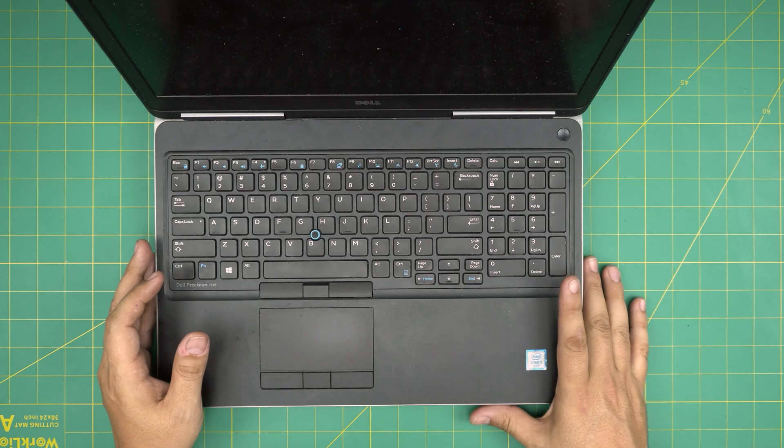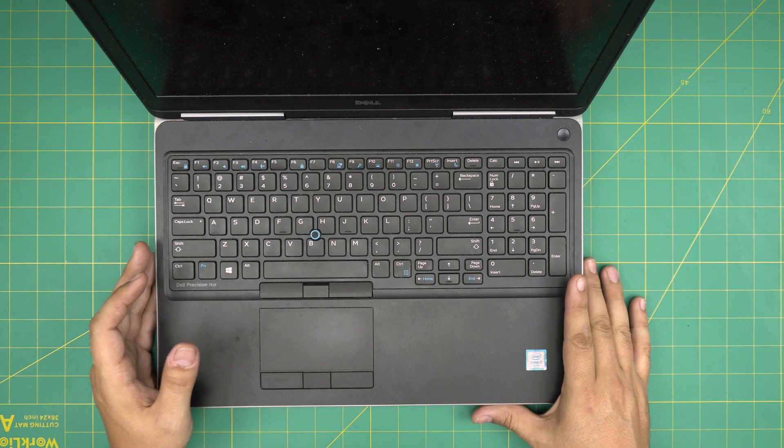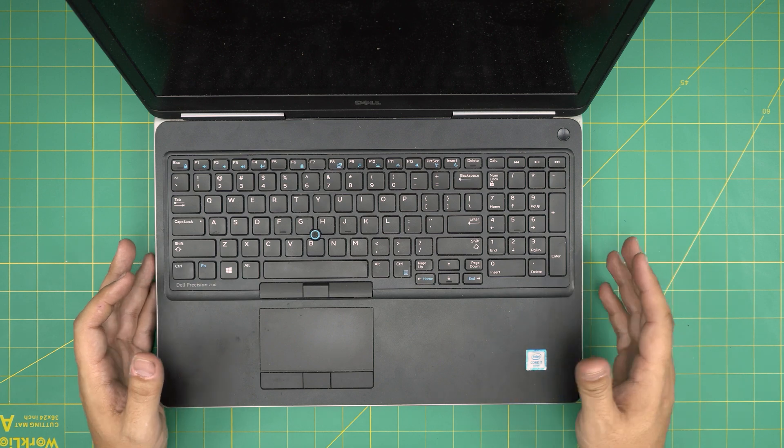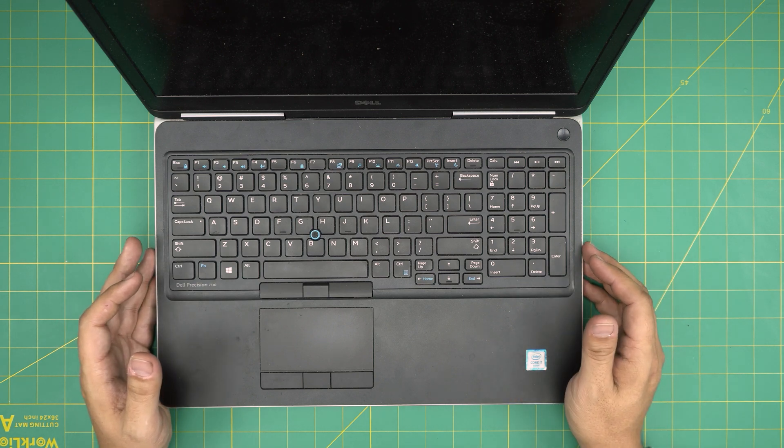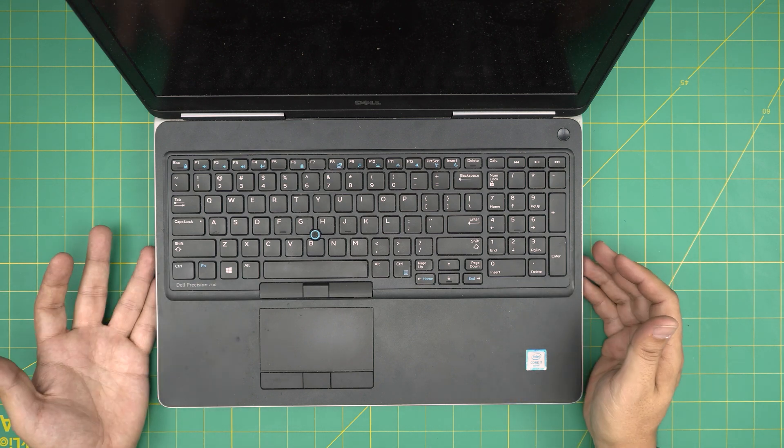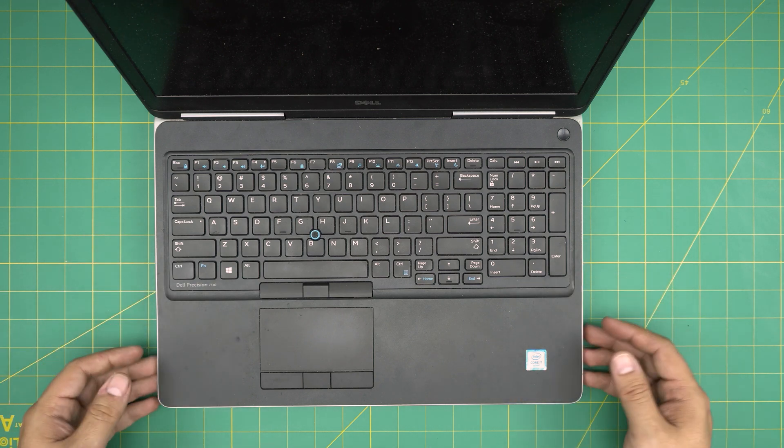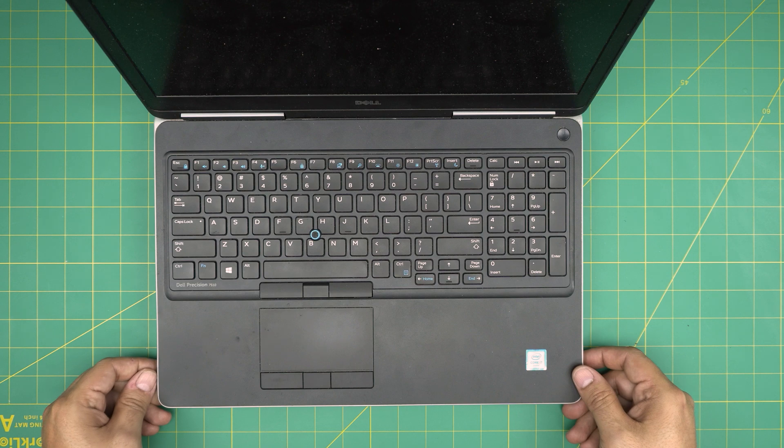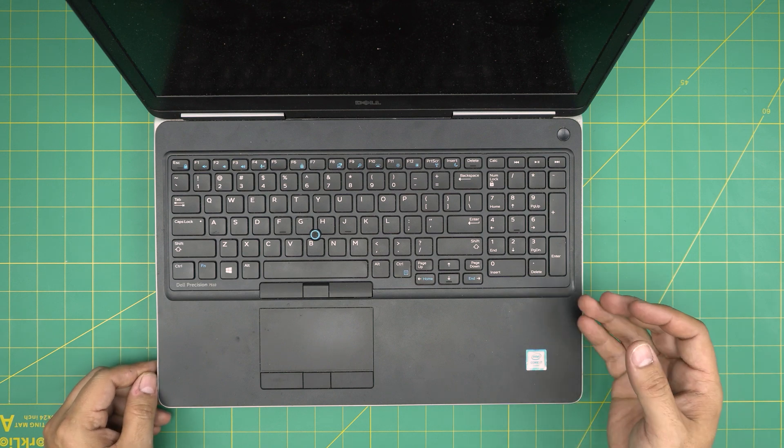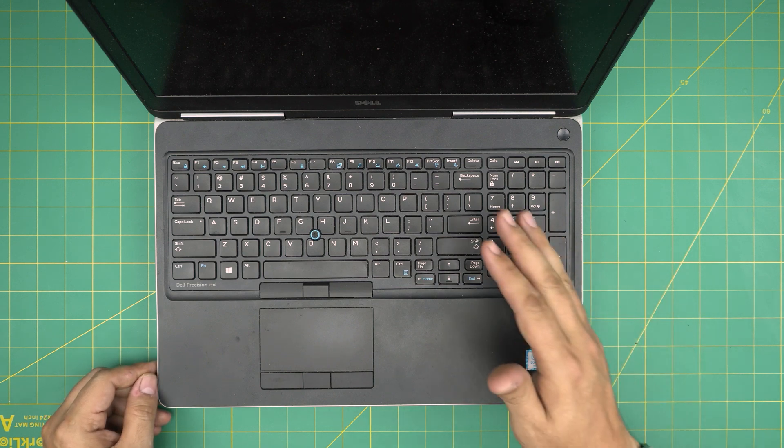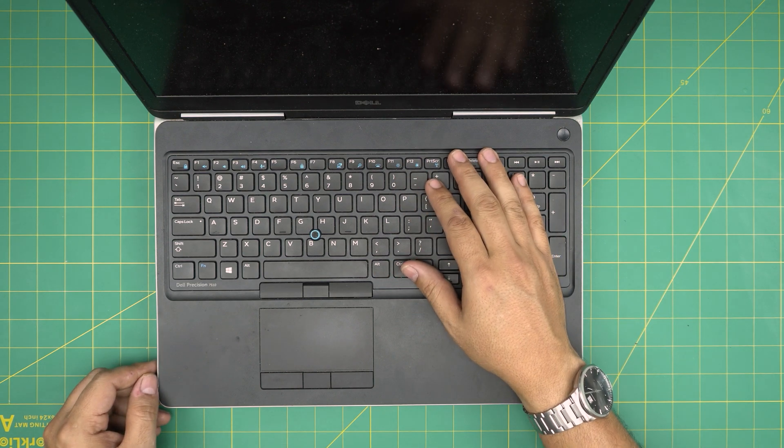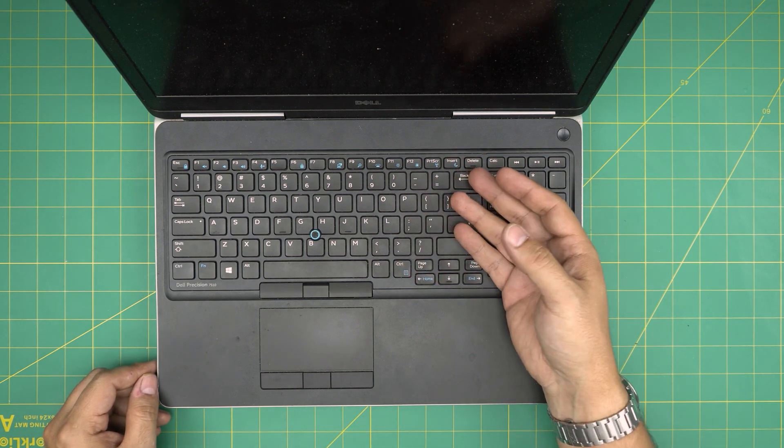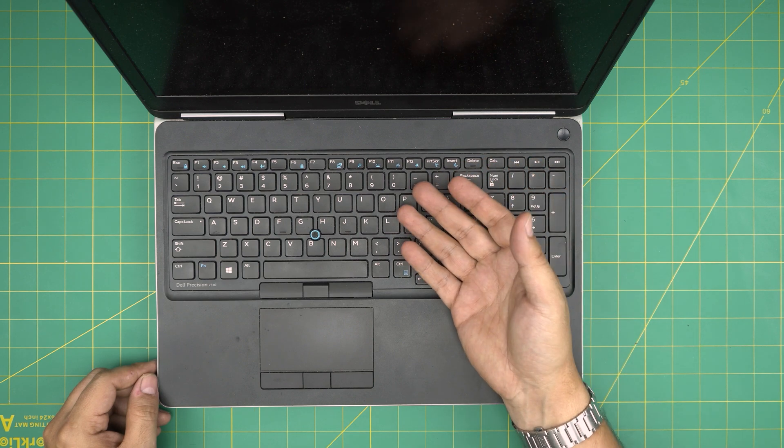Hello everyone, I'm back with another video. Today we have a Dell Precision 7510 model laptop, and in this video I'm going to show you step by step how to remove or replace your keyboard, or if you just want to open it up and clean it.